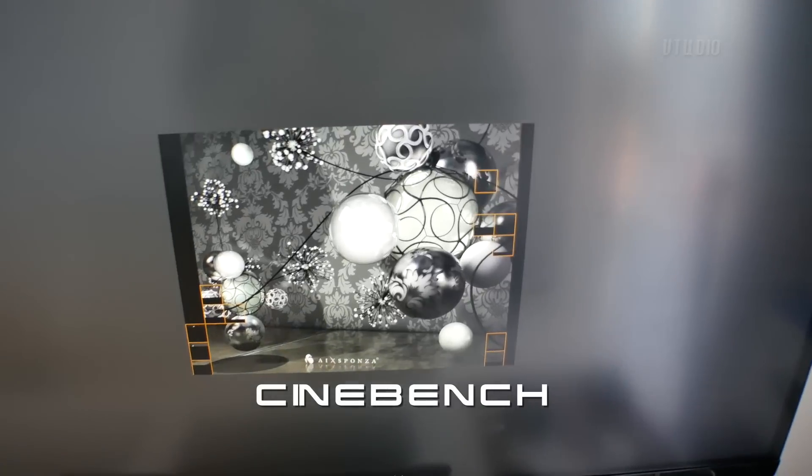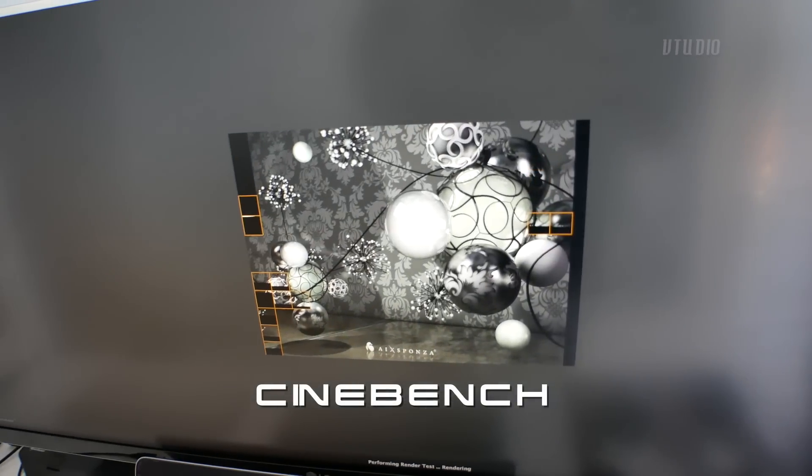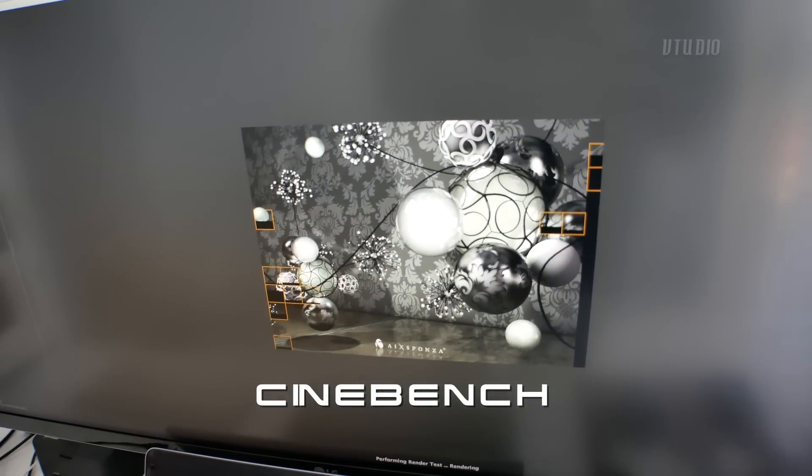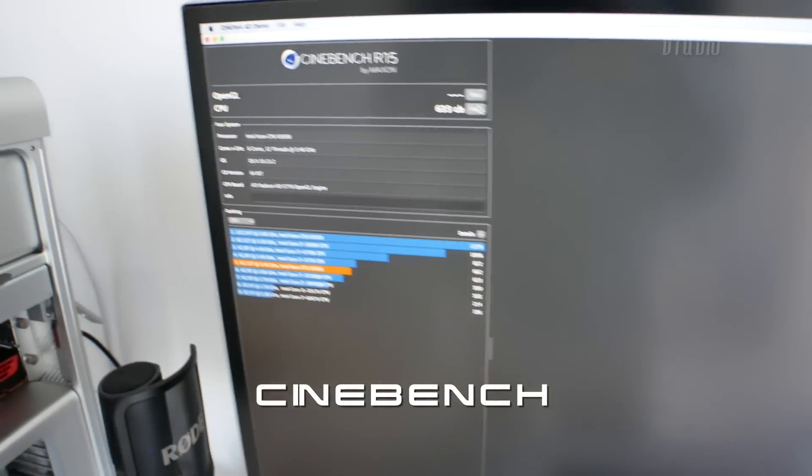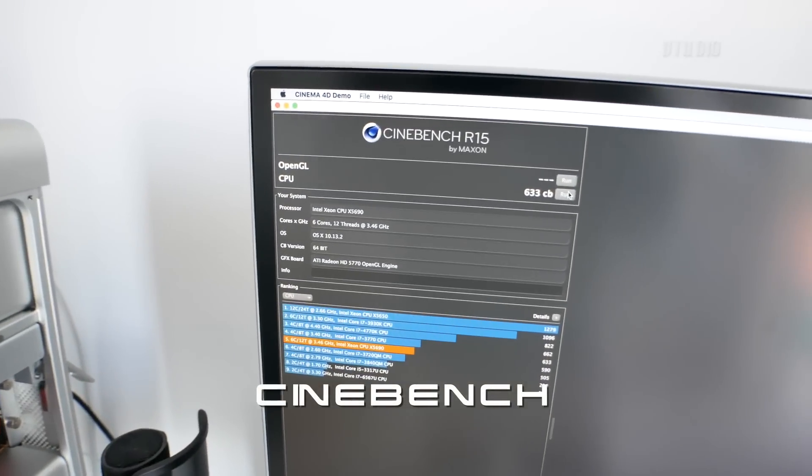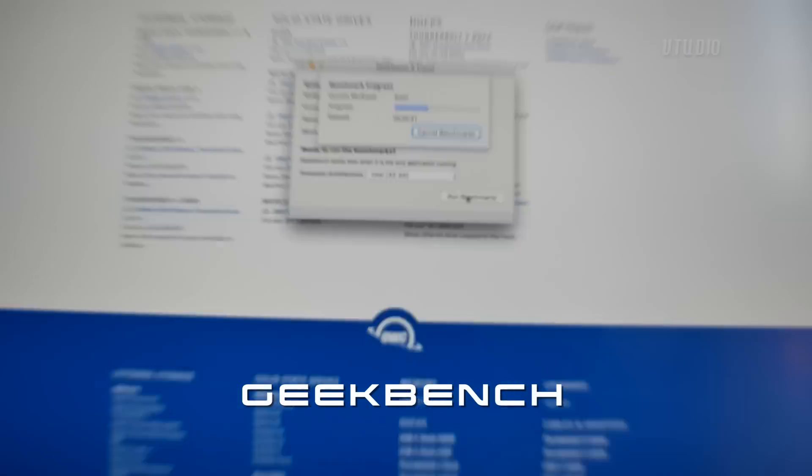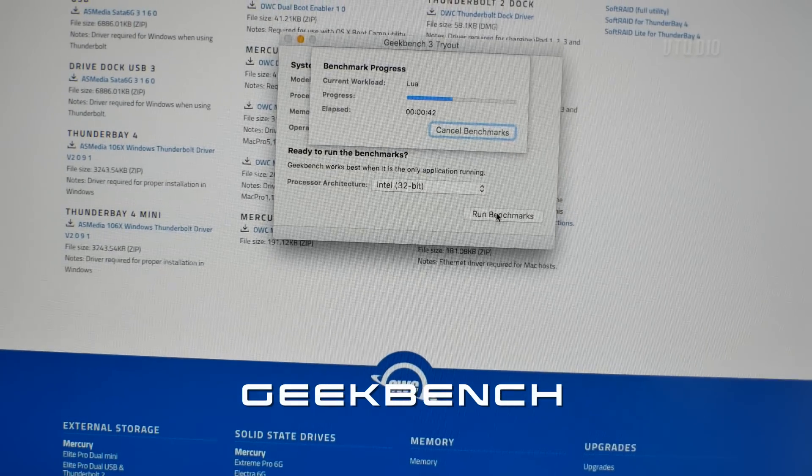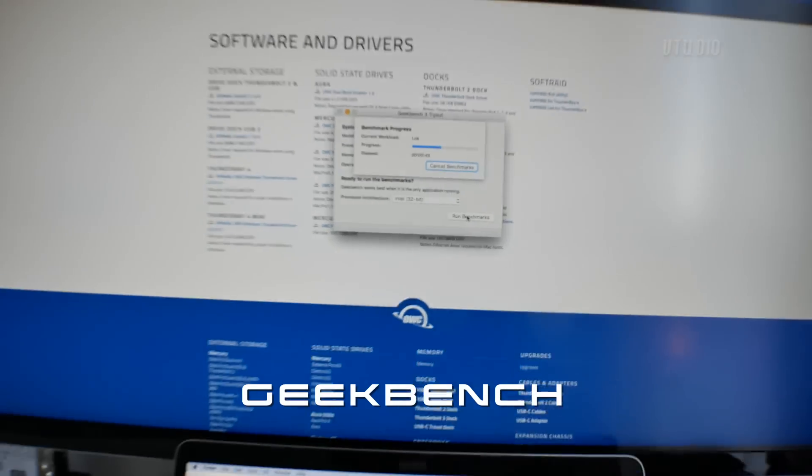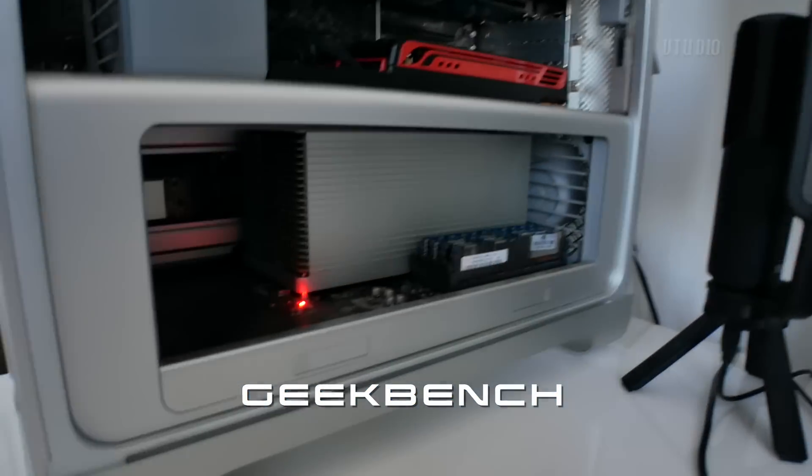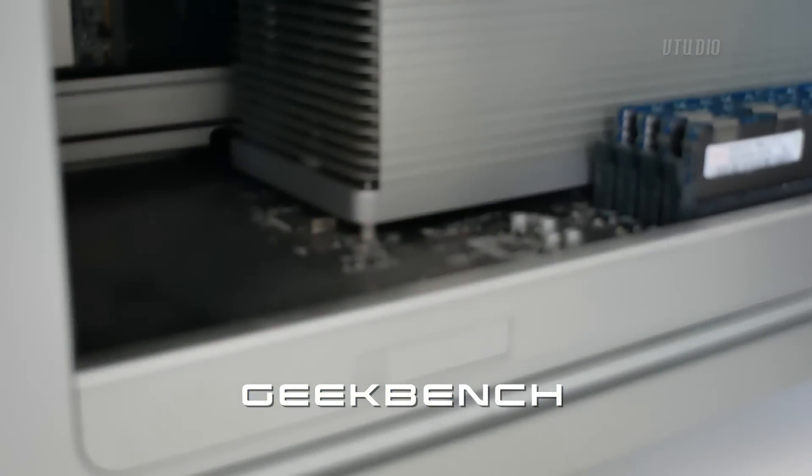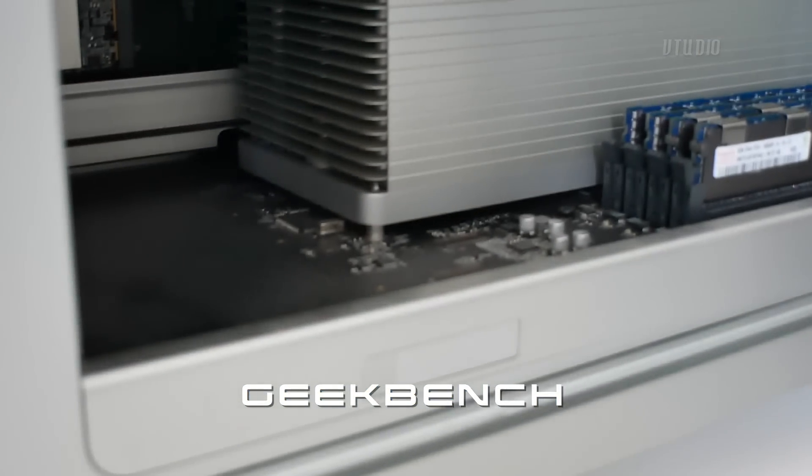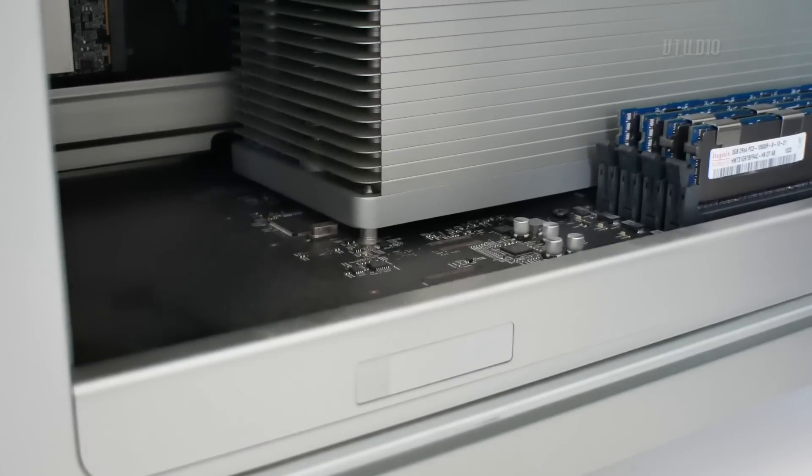Before closing the lid and celebrating, I ran two intensive applications: first Cinebench, and more importantly Geekbench. You'll know you've done a good job if there's no red light blinking on the motherboard. If so, you've got problems.